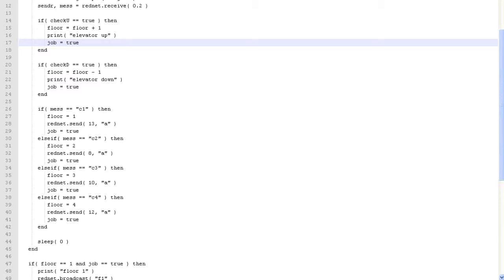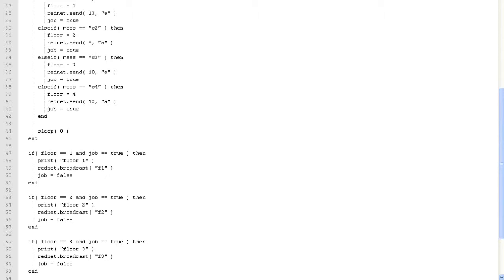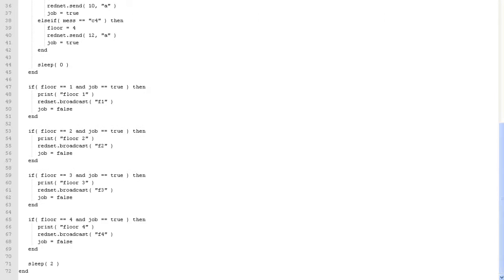If the call is one of the four elevator calls, it sends an acknowledgement to the call source — the same one that it received. It then makes a broadcast to all four elevator computers — the floor lifter computers — telling them what floor to send the elevator to: floor one, floor two, floor three, and floor four.